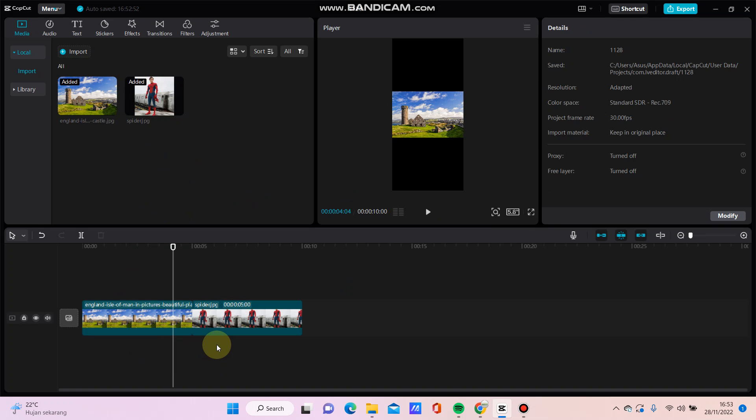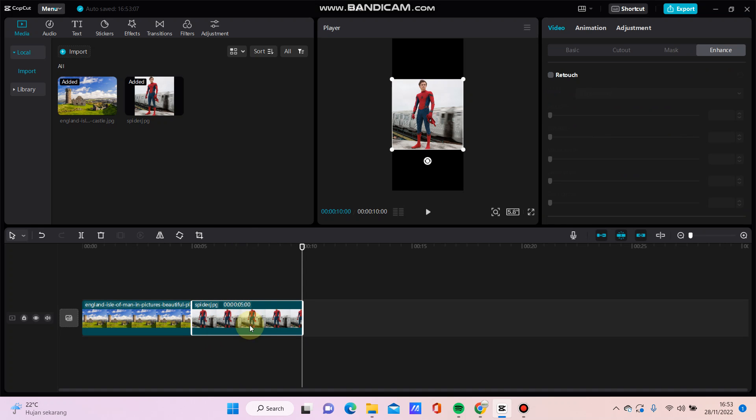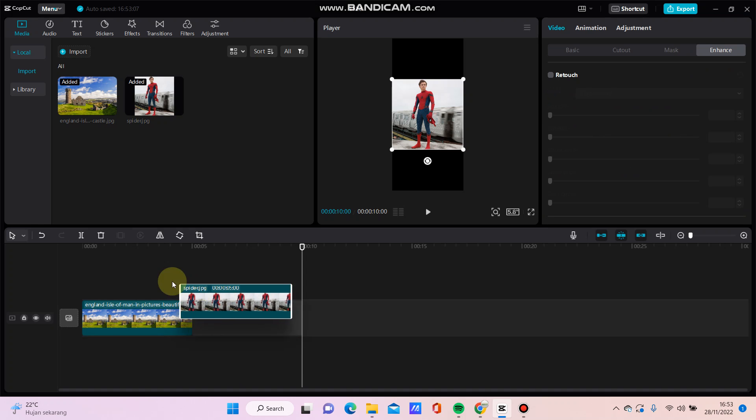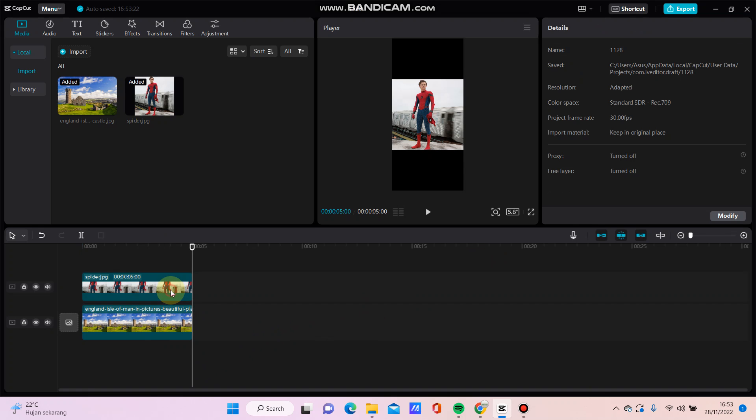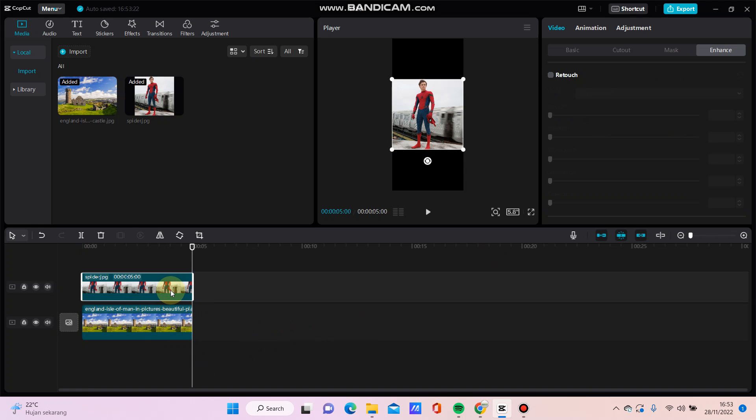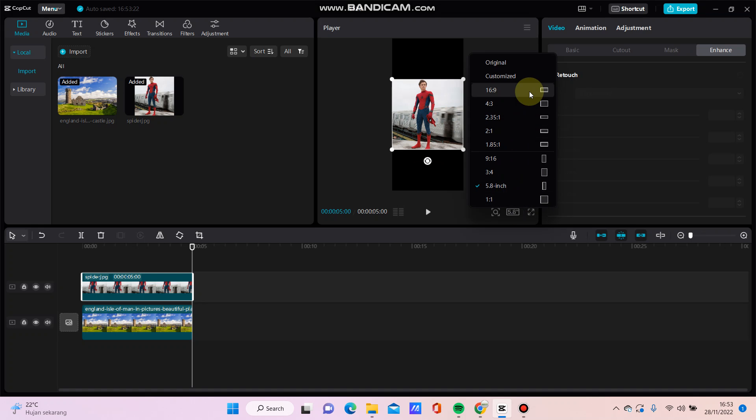And then how to make an overlay: just move up the photo that you want to make an overlay. For example, I want to make this photo as an overlay, just move it up like this. And then I'm going to change the aspect ratio.